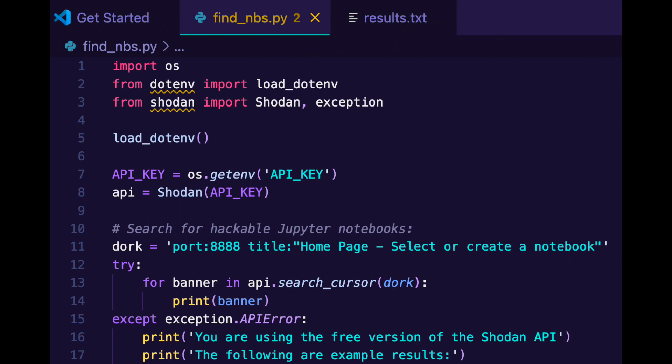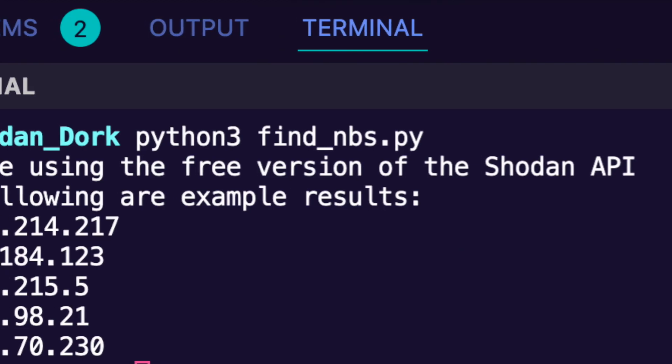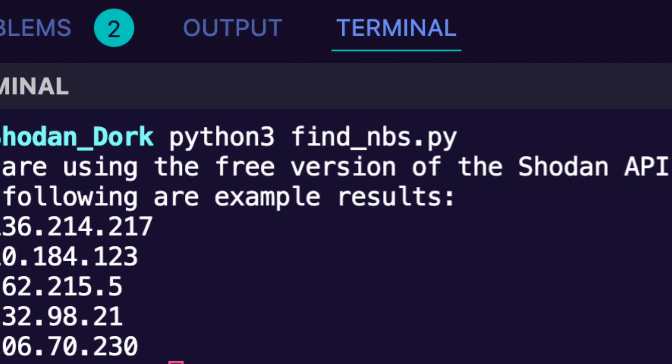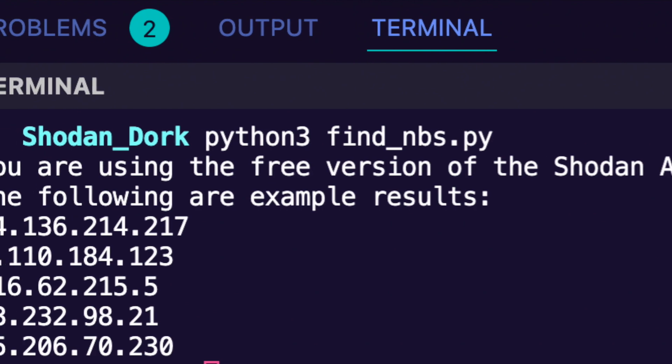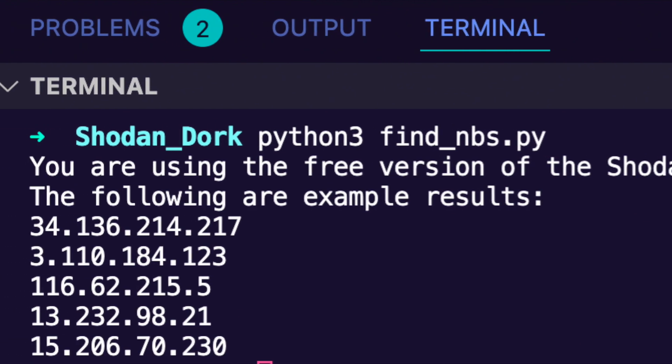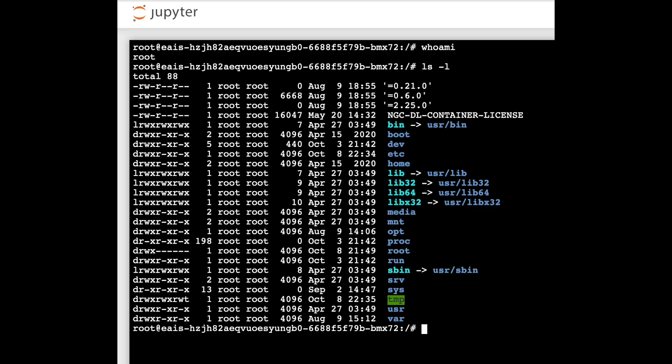Let's try running our script and see what happens. Awesome, it worked! We can see machines with no protection. Remember, by browsing to the terminal on the web interface, we can get a shell on any of these machines.